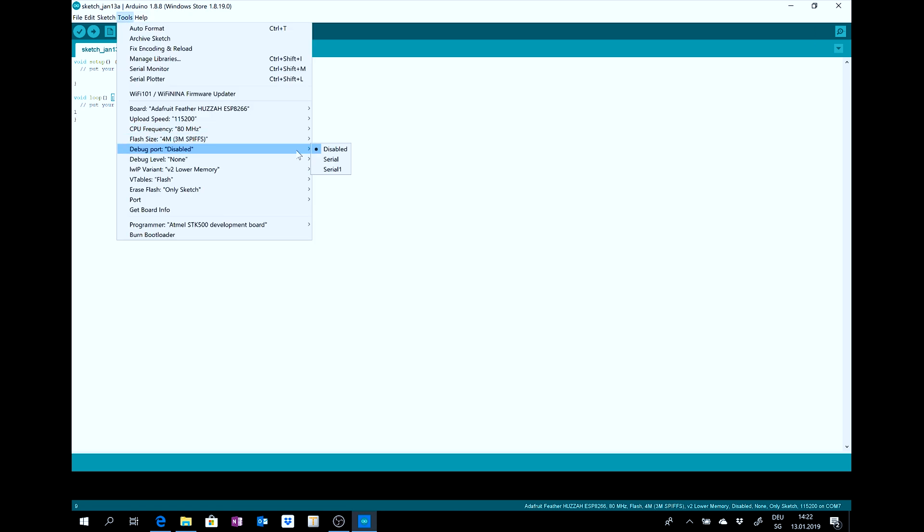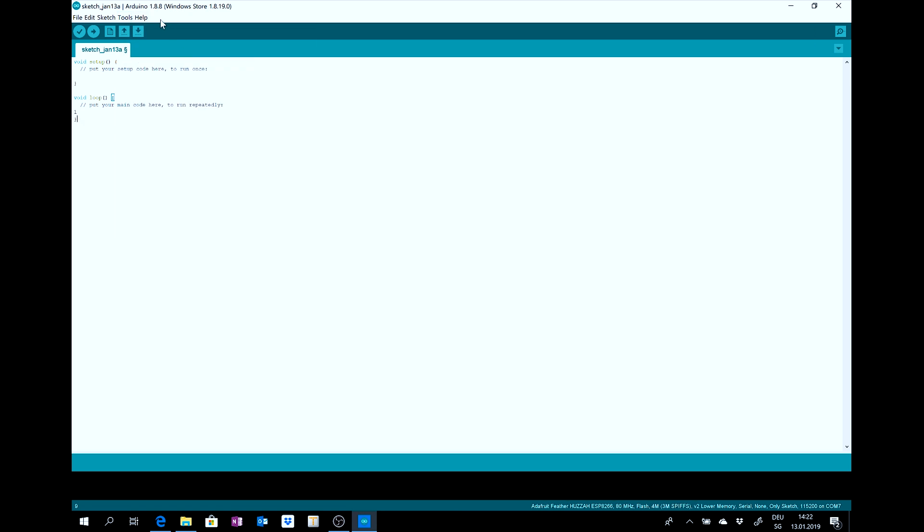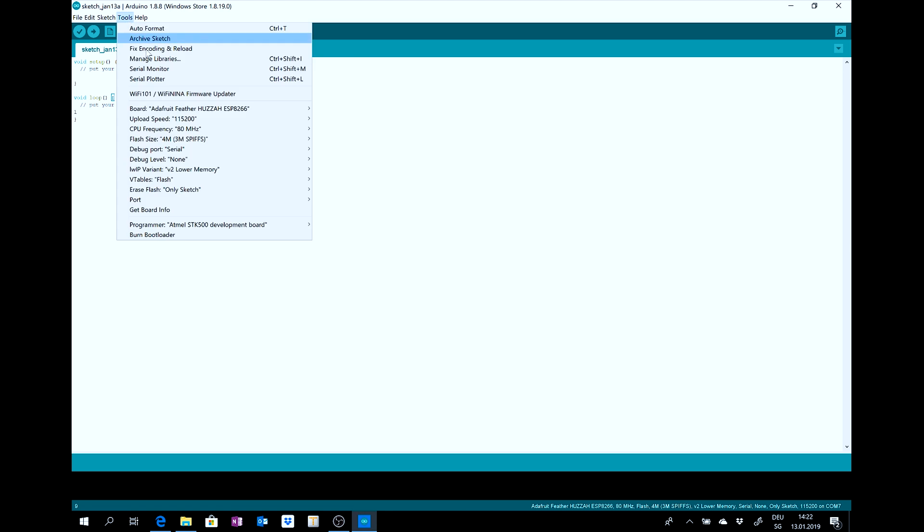And the boot mode to serial. And the other things.